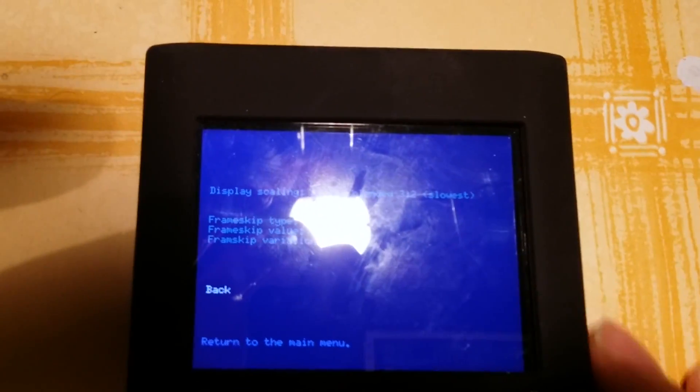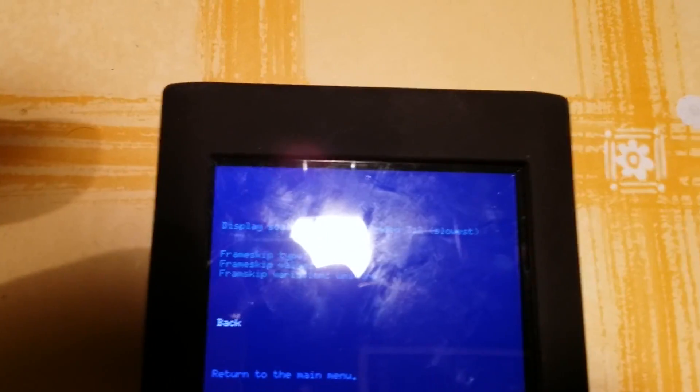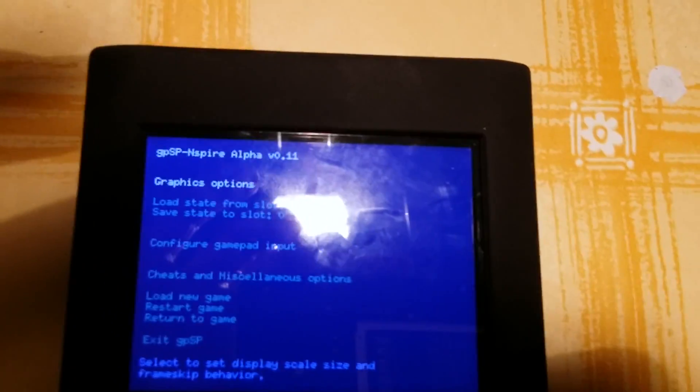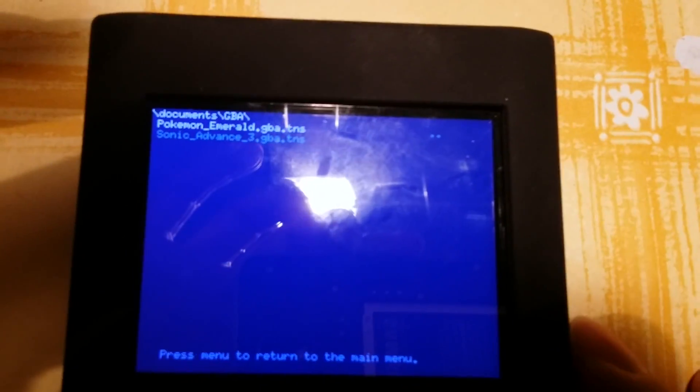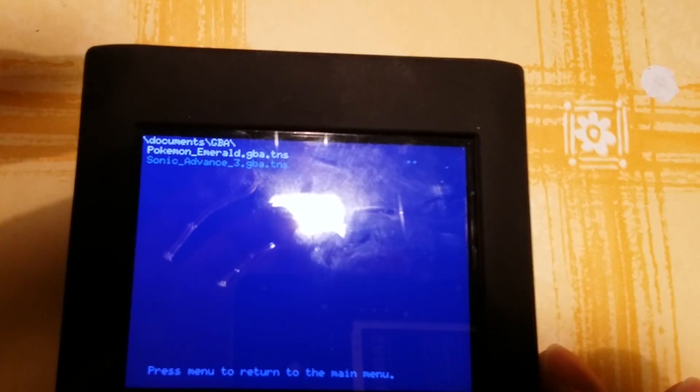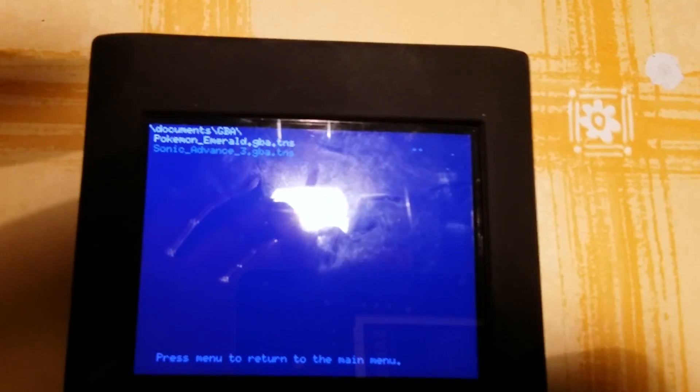Now we can go back to the main menu and go to load new game, Pokemon Emerald for example. It takes a few seconds and then the game starts.